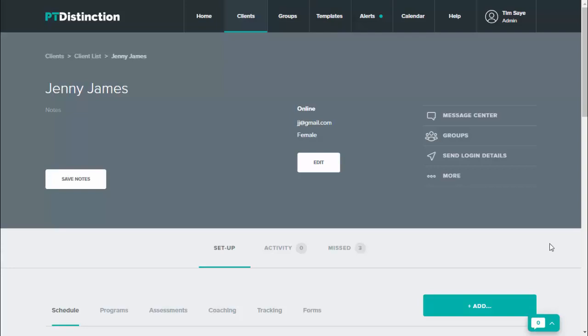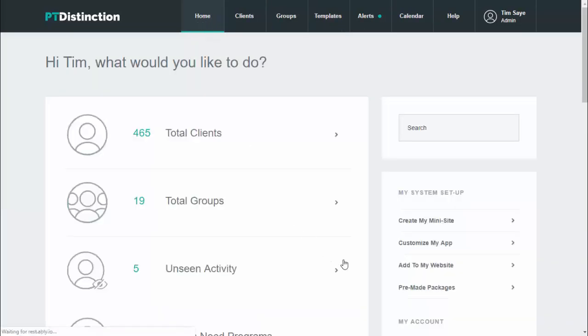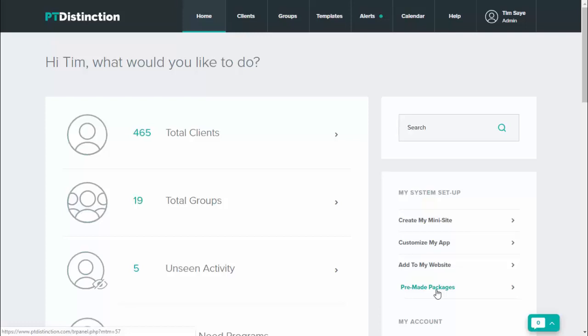You can also link your welcome pack group to a premade package if you wish to so clients can actually sign up on your website and receive your welcome pack straight away. So to do that, just come up to home and then go to premade packages and link up your welcome pack to the sign up form.